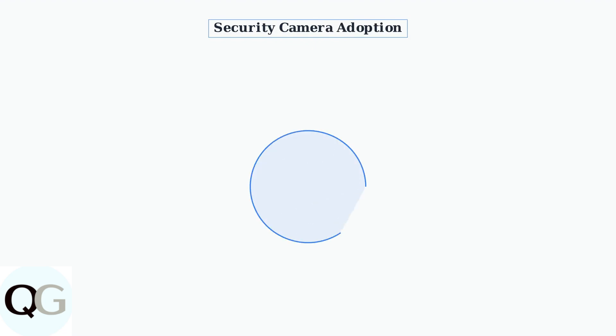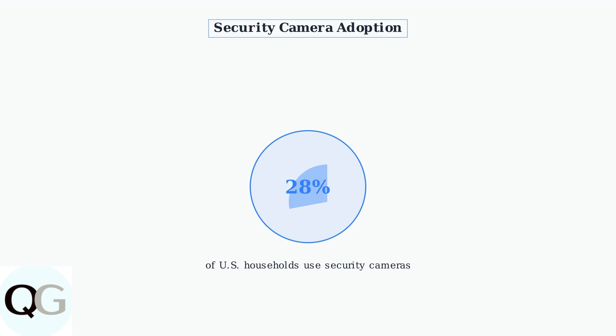Security camera systems have become increasingly popular for home protection. Currently, approximately 28% of U.S. households now use security camera systems, highlighting their growing importance in modern home security.